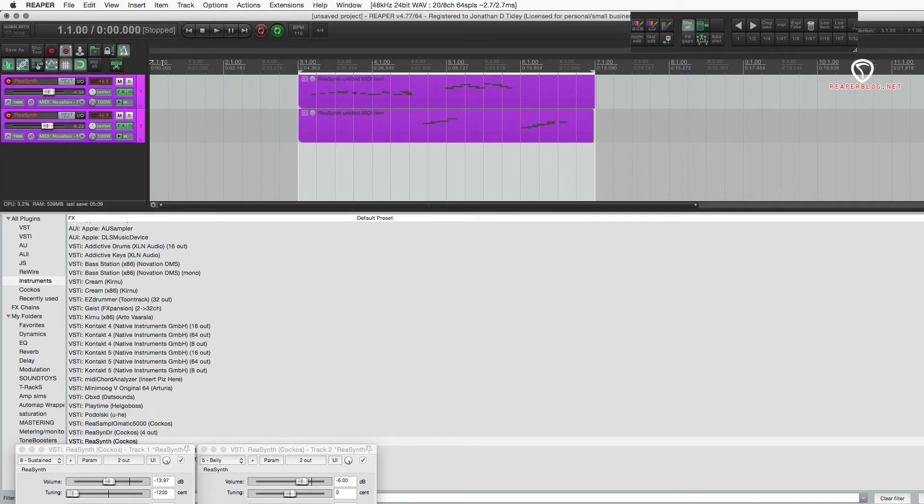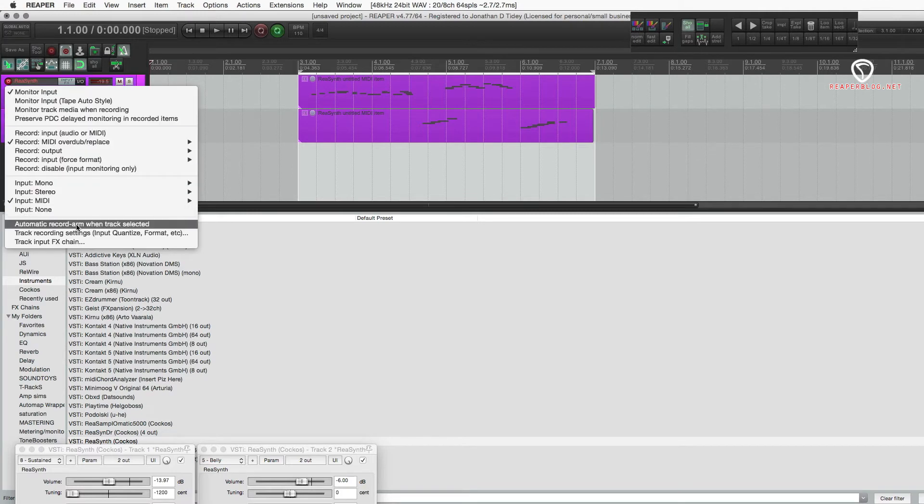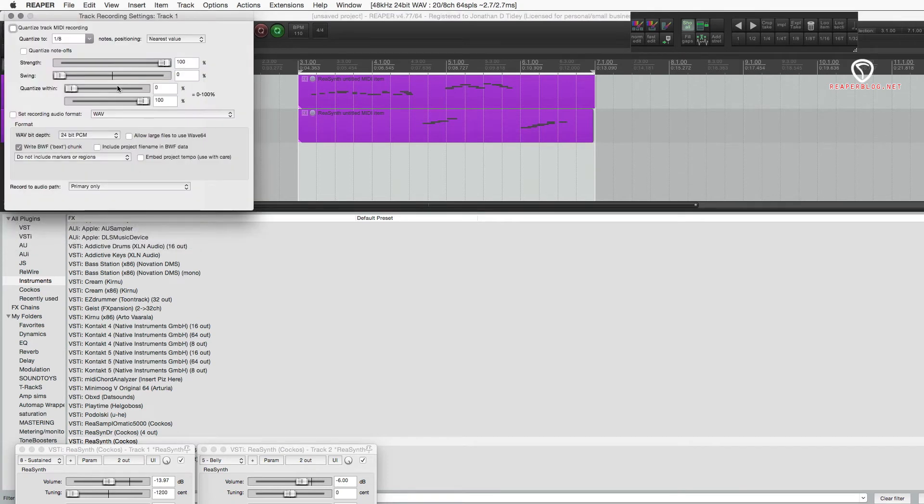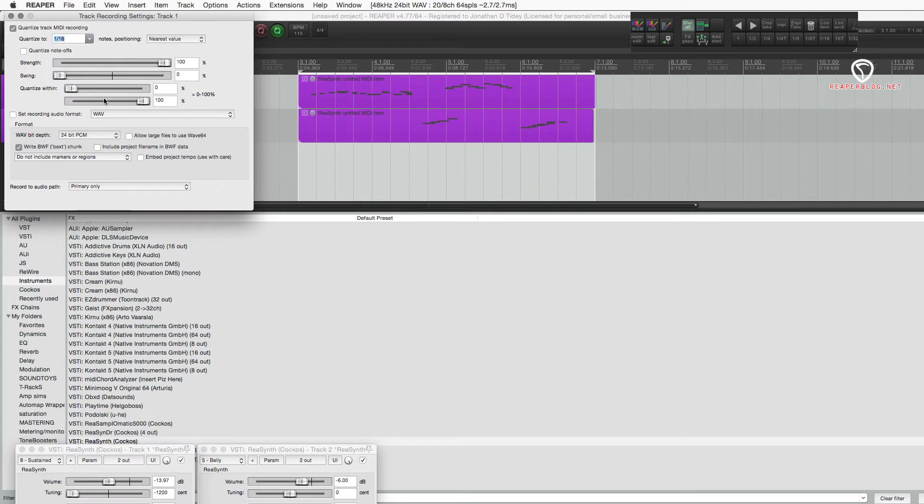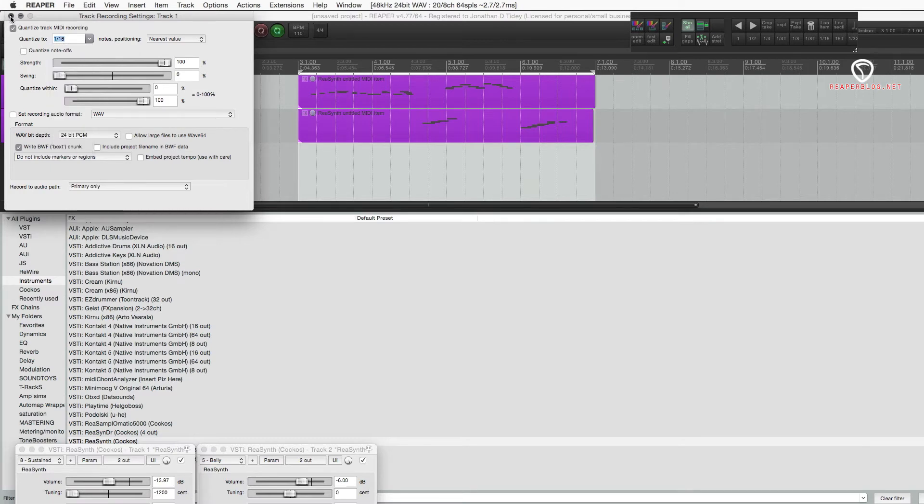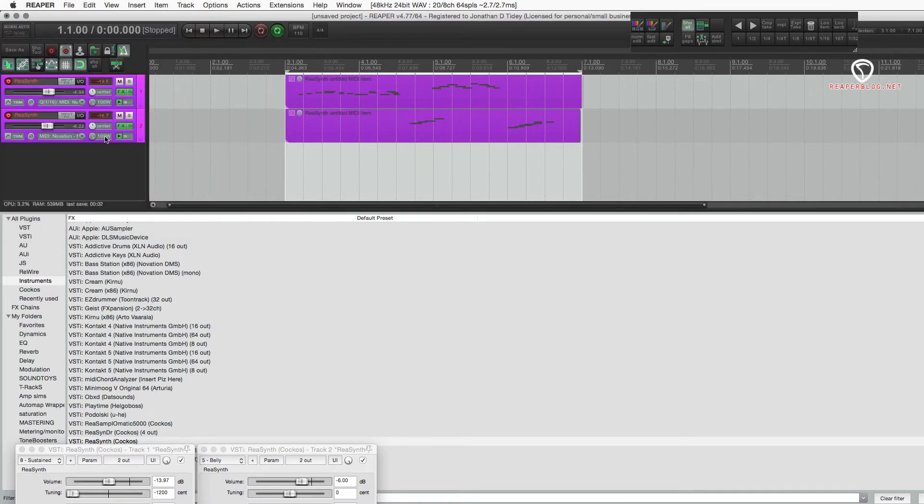So, without stopping, you can loop that section, record what you want. You could even go into the track recording settings and set this to input quantize of like 16th note. It's just as easy as that. If only I knew how to play, I'd be all set. Next question.